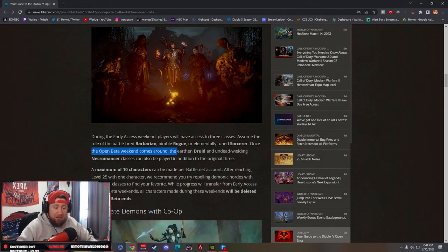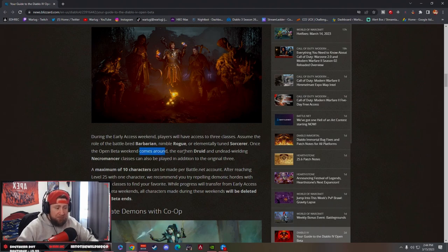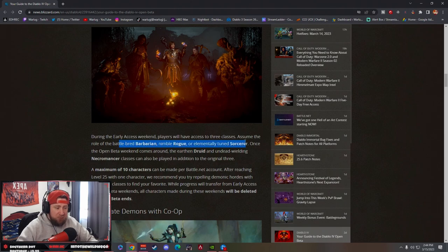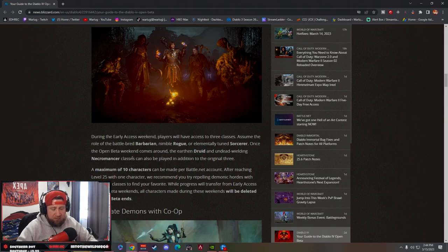Once the open beta weekend comes around the following weekend, you'll be able to access the Druid and the Necromancer. First weekend you get the main three, and then the next weekend you get the other two. If you're like me and was excited to play Druid this weekend, you're not going to be able to—you have to wait one more weekend.